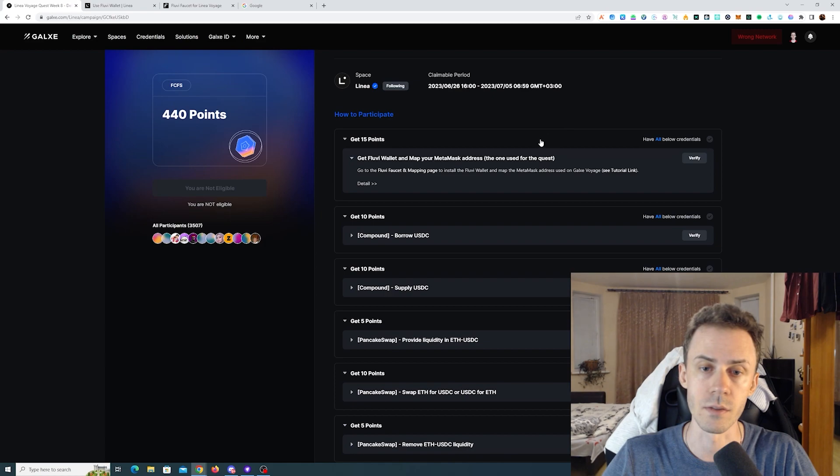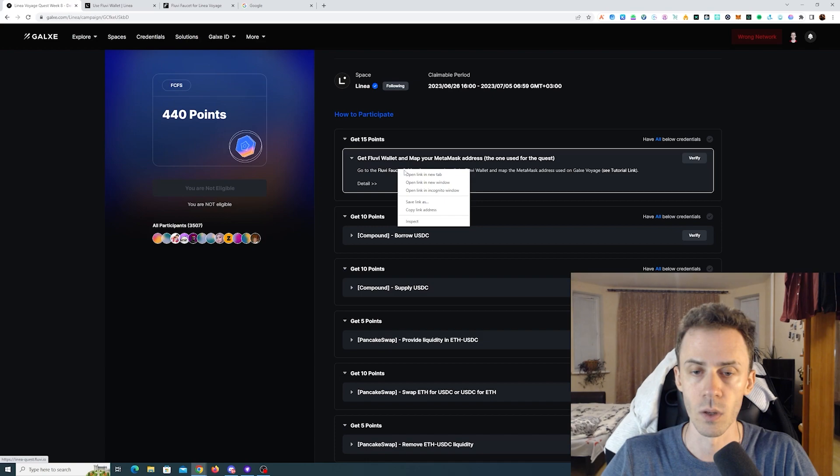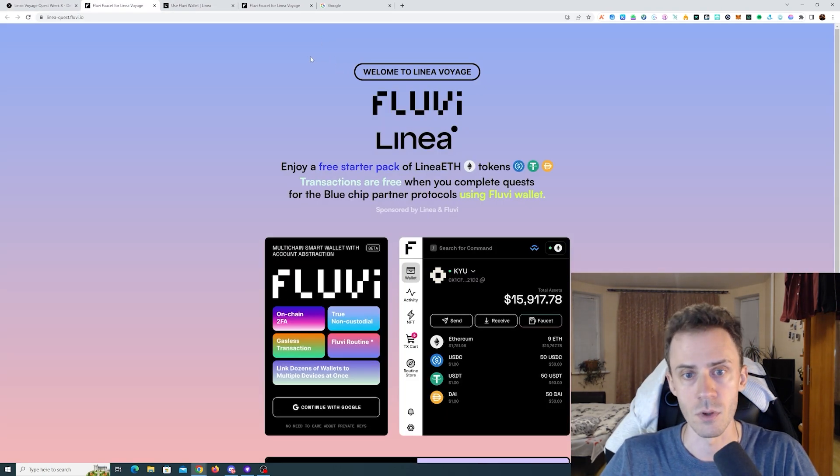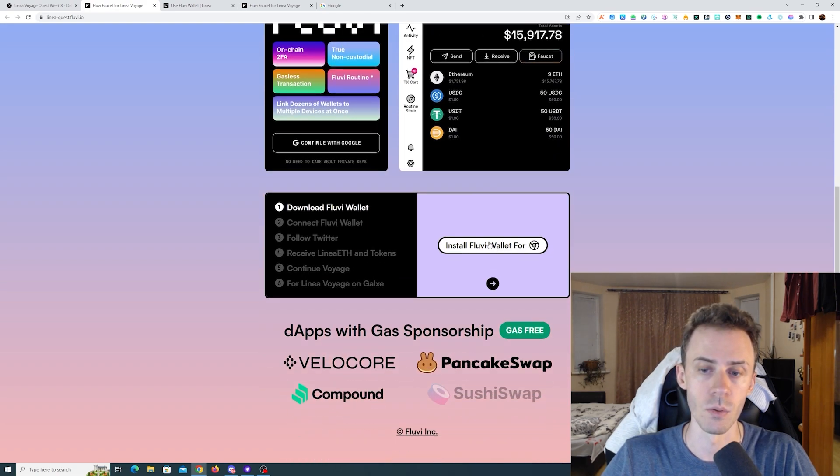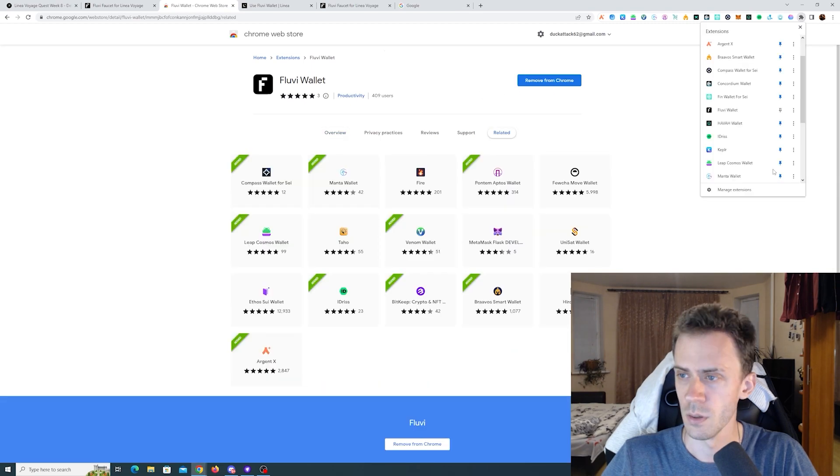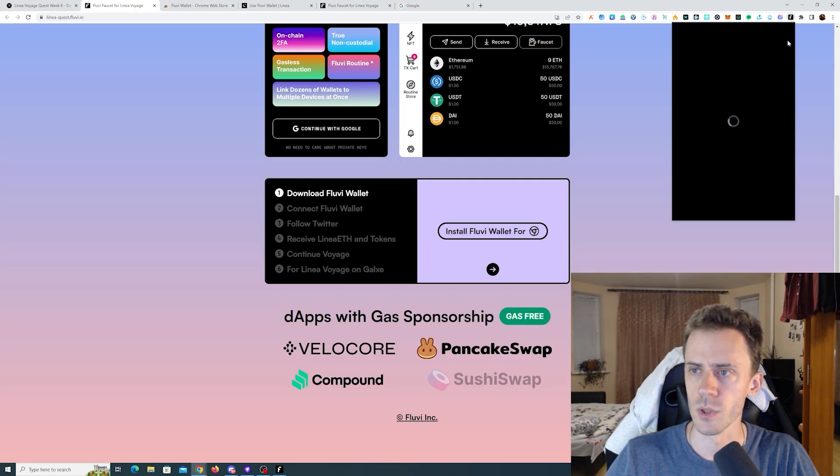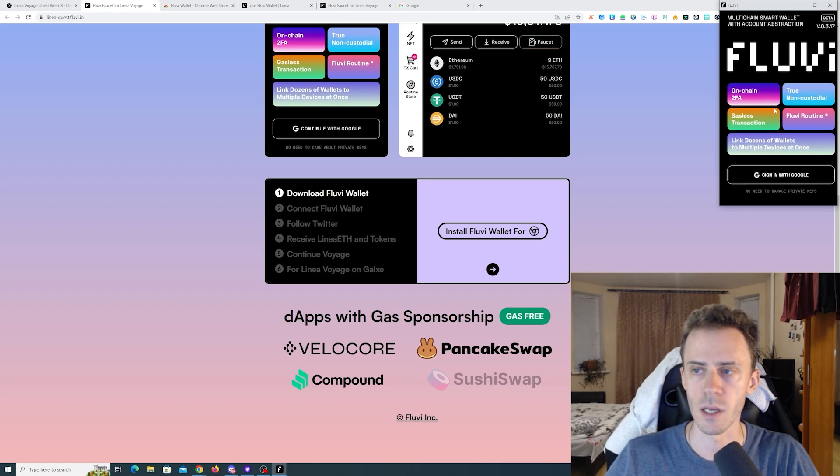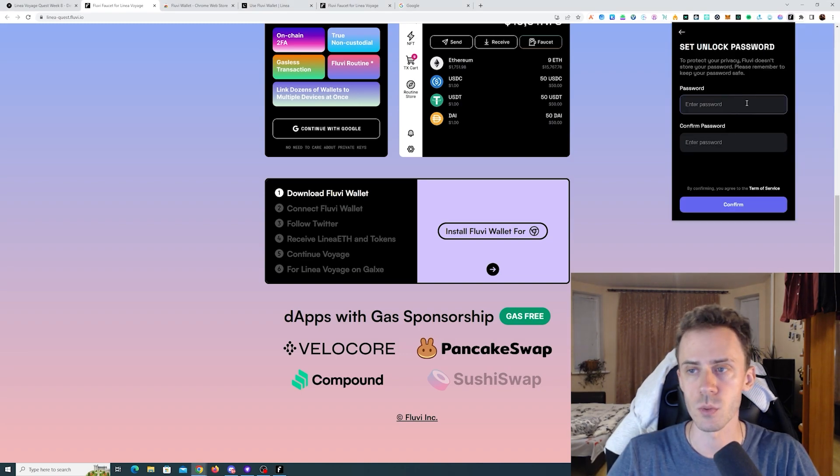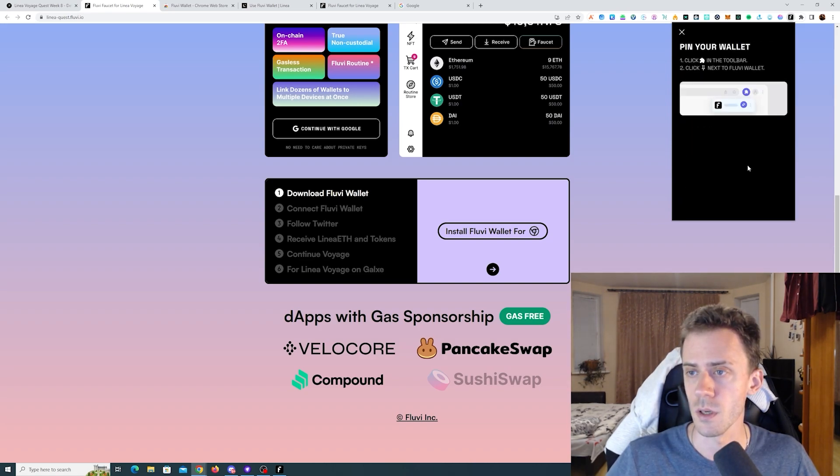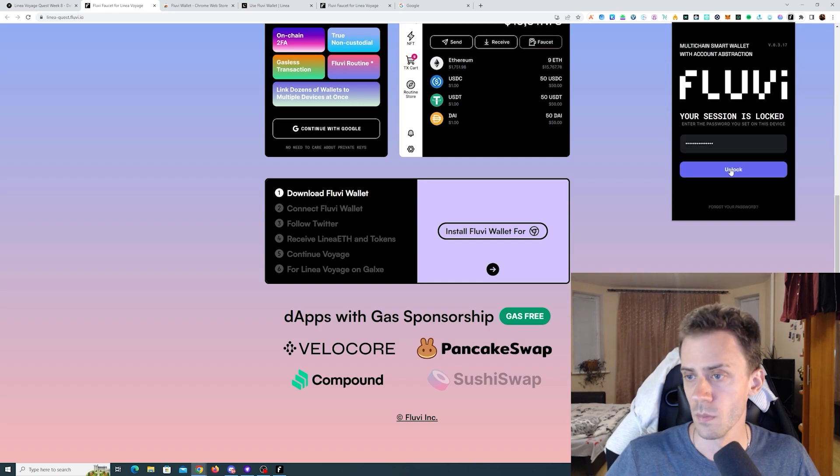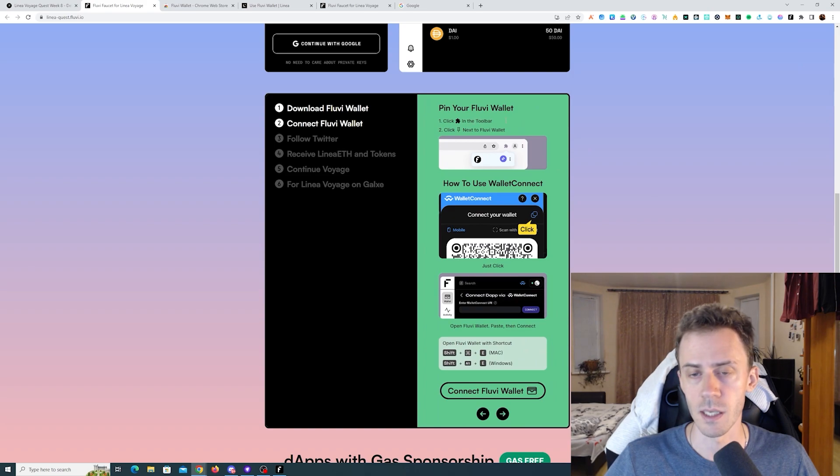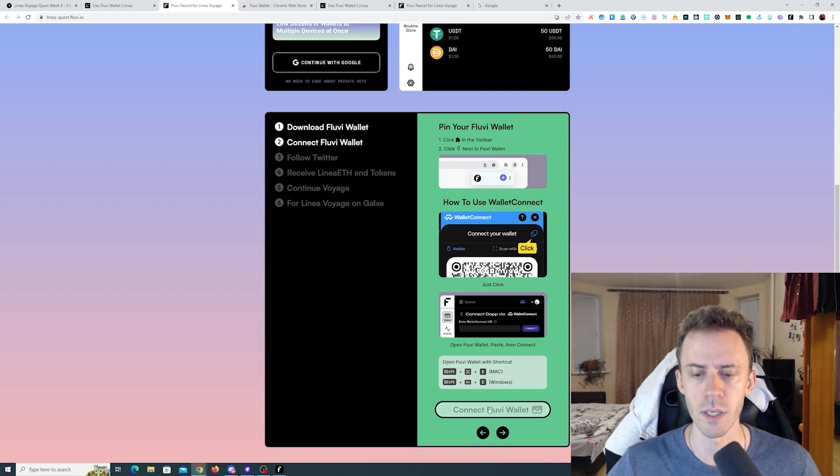The first quest is going to be for Fluvi wallet, not sure the correct pronunciation. Here we need to first of all download and install this wallet from the Chrome store. Once it is installed, we need to click on the extension and sign in with Google. As far as I understand, this is currently the only way to sign in. Then we need to set the password. Congratulations, your journey starts here and we're done. Pin your wallet. I've already pinned. We need to unlock it.